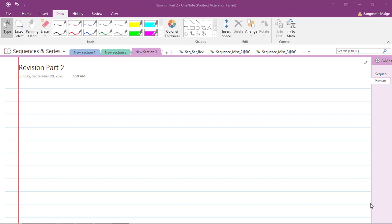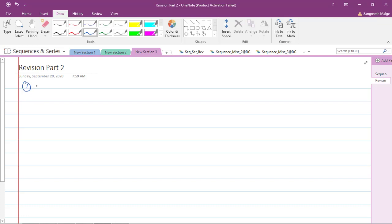Welcome back to revision class number two. In part one revision we covered the basics: what are AP, GP, and HP, and the conditions for these progressions. We then saw how to find the nth term in AP, GP, and HP, and the sum of n terms of AP and GP. HP sums are not in the syllabus.